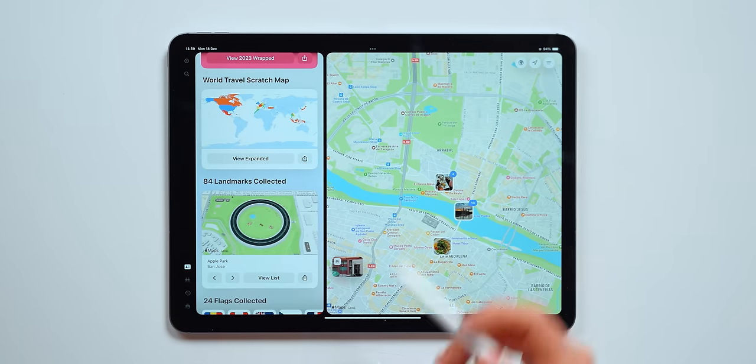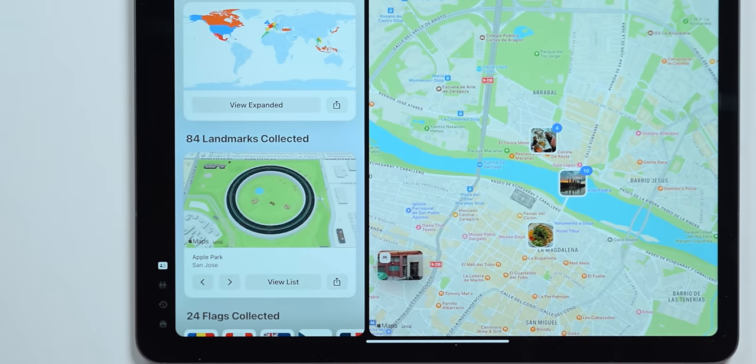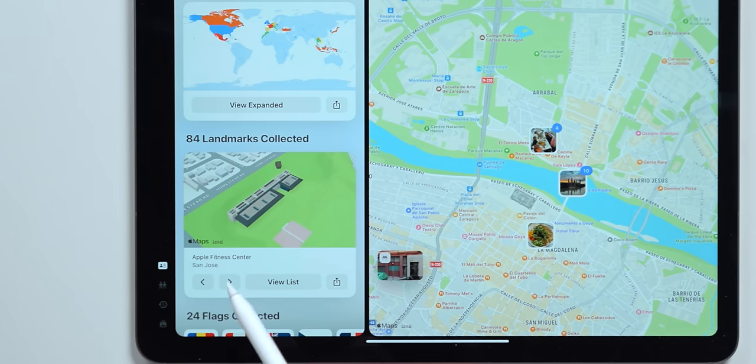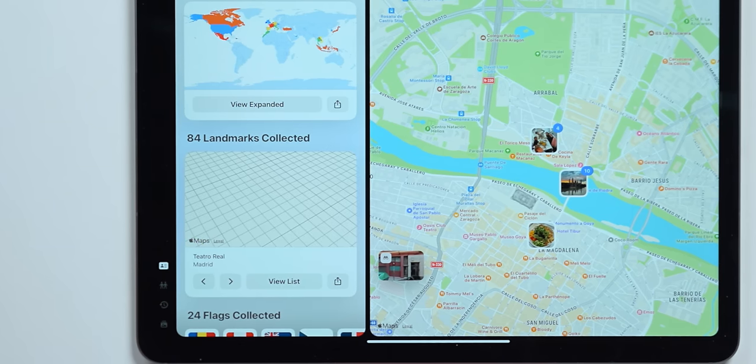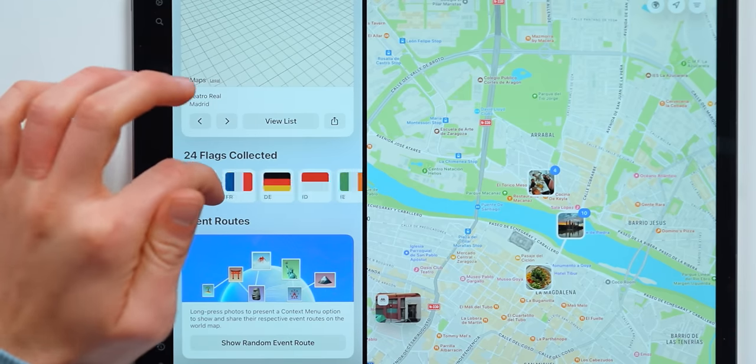You've also got a landmark collection — the more landmarks that you actually visit, for example the Eiffel Tower or the Statue of Liberty, you can actually collect all of those landmarks within Apple Maps. I've actually collected 84 of them, and the more places that you visit, the more places you can collect. You can also collect flags, so the more countries you visit, you're going to have like a little sticker.